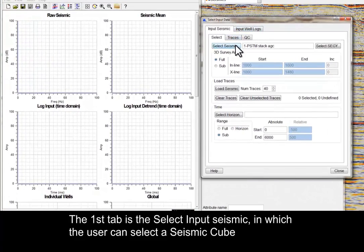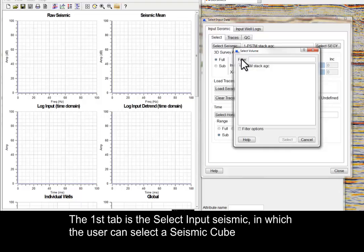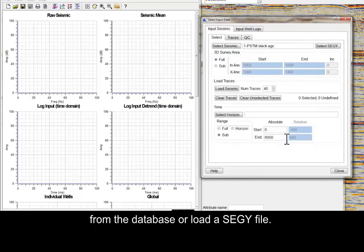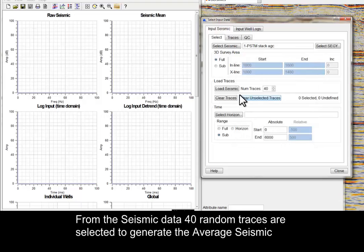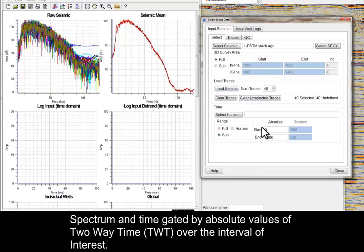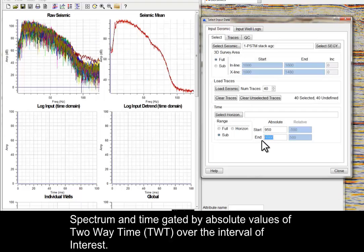The first tab is the Select Input Seismic, in which the user can select a seismic cube from the database, or load a SEGY file. From the seismic data, 40 random traces are selected to generate the average seismic spectrum, and time-gated by absolute values of two-way time over the interval of interest.